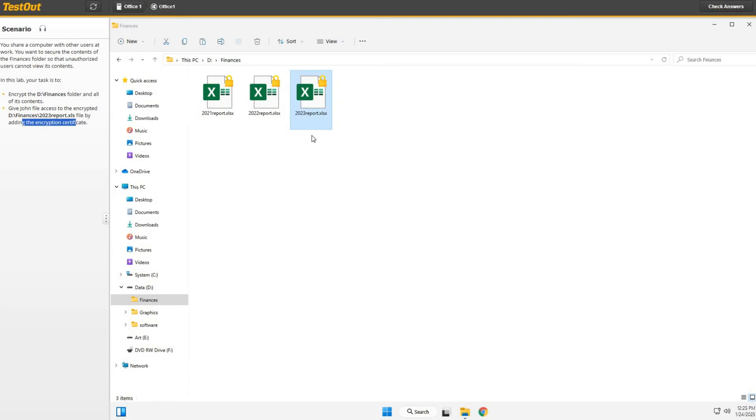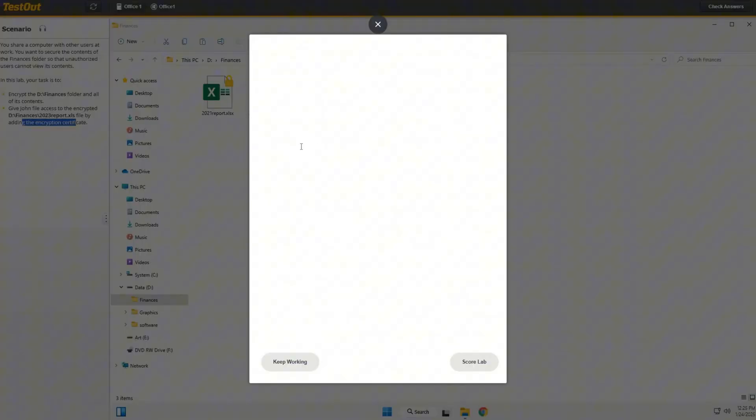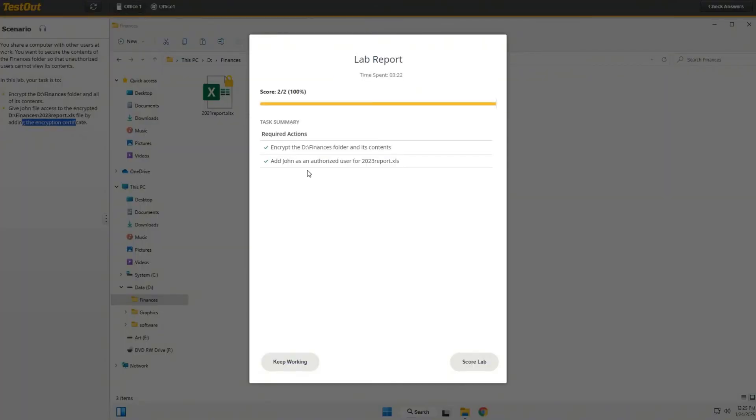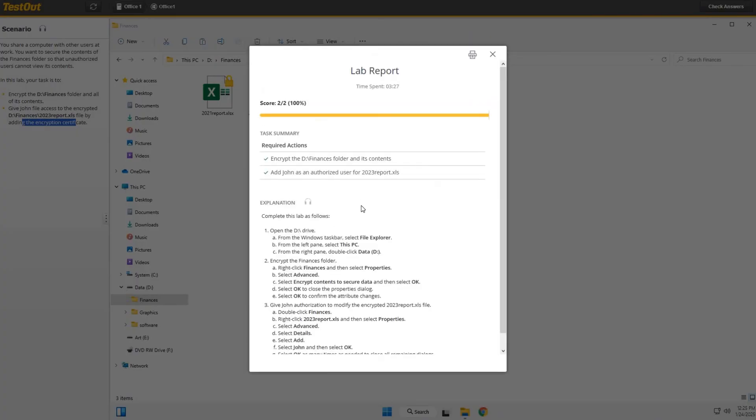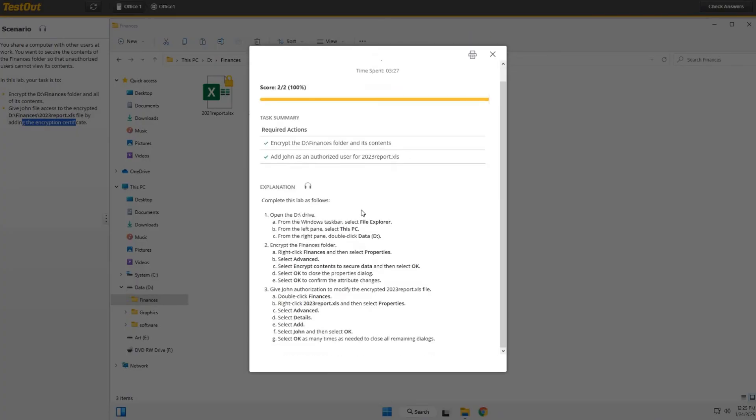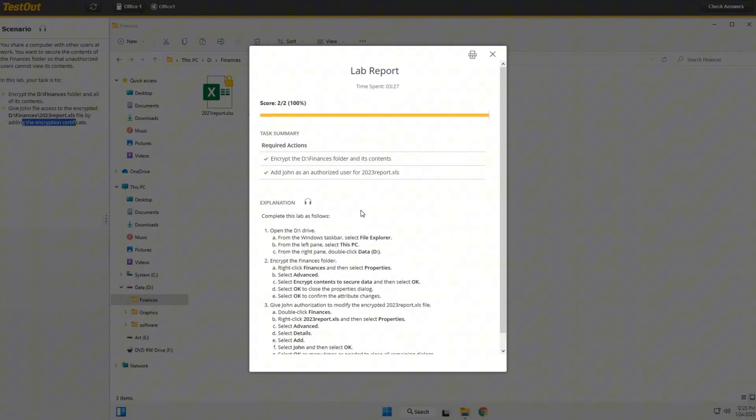So let's check our answers. Well, BAM! 100%. I'm going to score this lab, and we are all done. Moving on to the next lab.